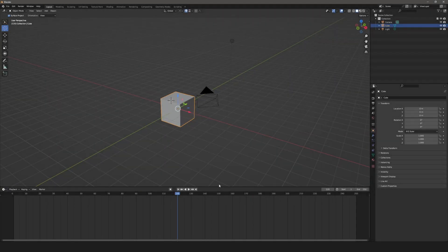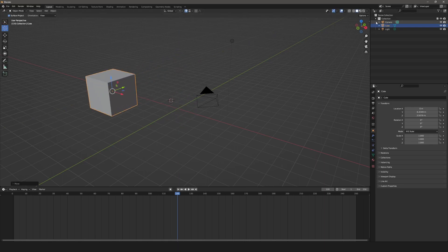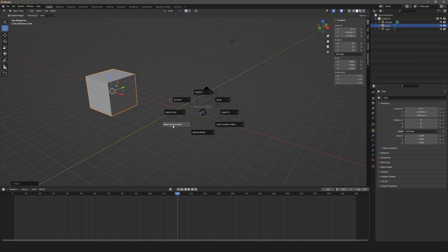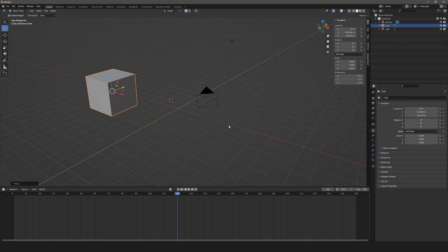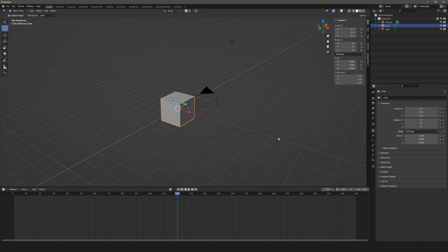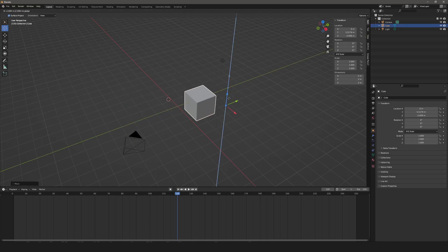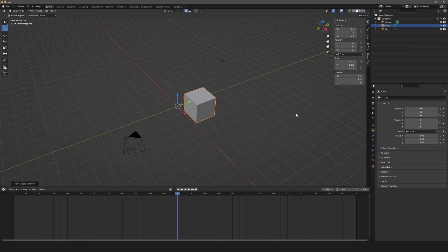Next is apply transforms. To demonstrate, I drag the cube up and over — you can see my location has changed. To zero out transforms, use Ctrl+A, and you can choose rotation, location, apply visual, make instances real, rotation scale, or clear transform menu. If I choose clear all, the cube moves back. Moving it again and hitting Ctrl+A > apply all zeroes out the transforms and you can move it again with zeroed-out values.